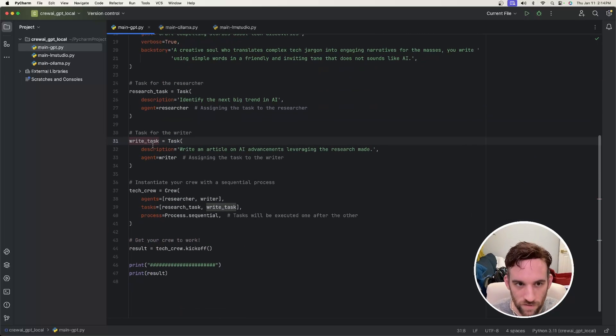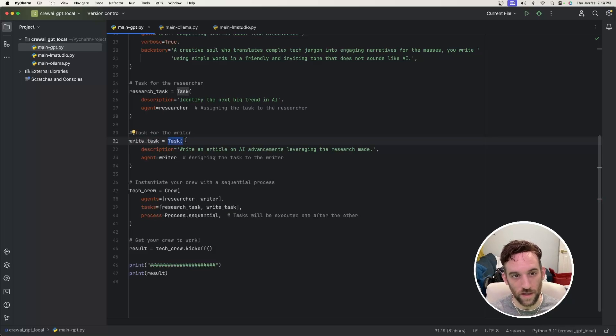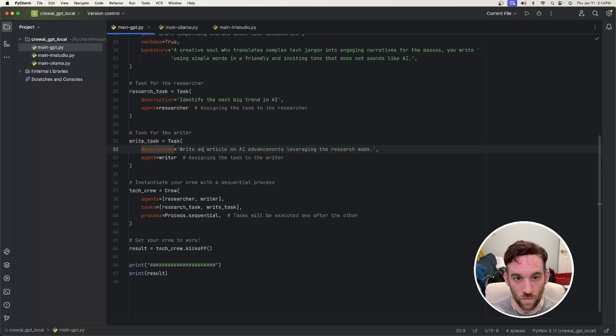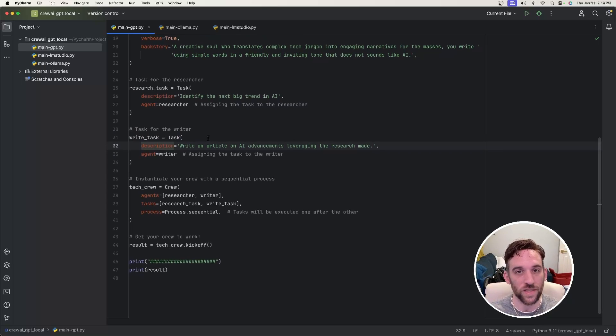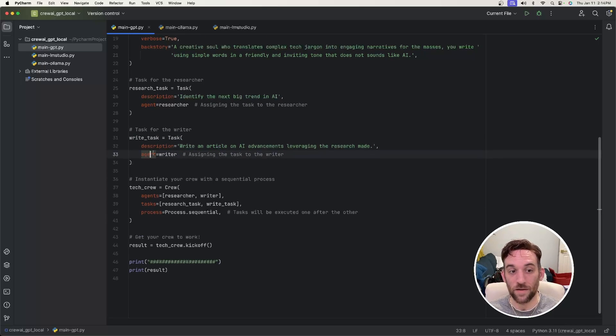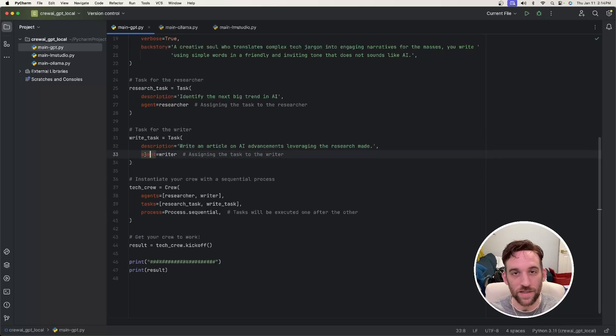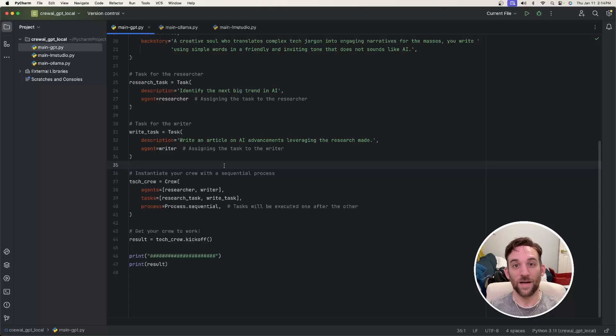And the same thing for the writer task. We say writer task equals task, which is a class, and we have to give it the description, which is to write an article on AI advancements, leveraging the research made. And then what agent are we attaching this task to? And it's going to be the writer agent.